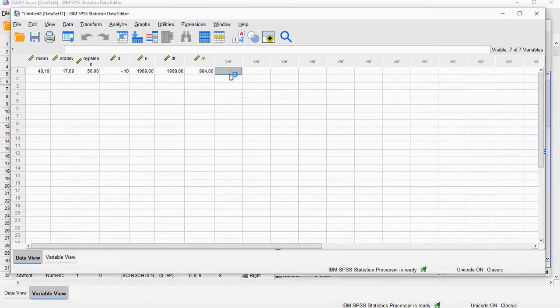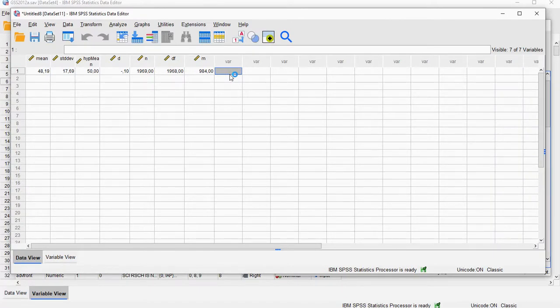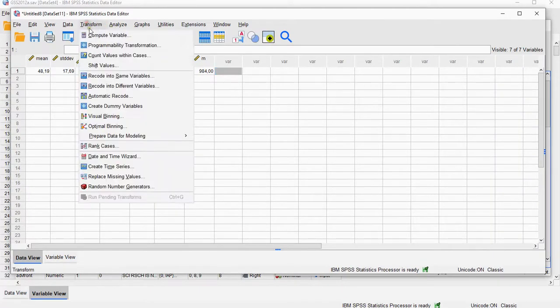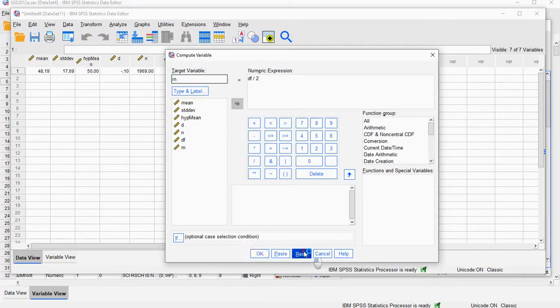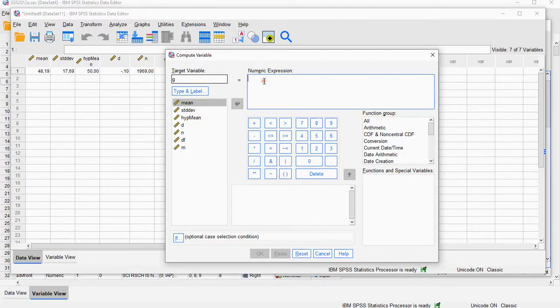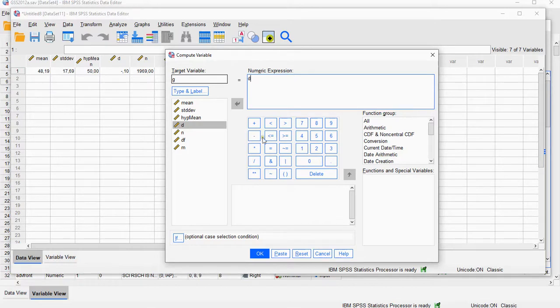Now for the big one, Hedges G can actually be calculated then using the following formula. So again, transform, compute variable, reset, let's call it G, and it's going to be my Cohen's D, because Hedges G is just an adjustment for Cohen's D.